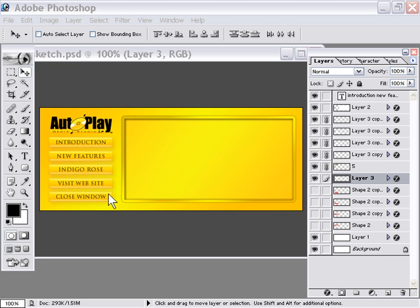When they click on the visit website button, the technical consideration would be that we need to open a web link in their default browser.